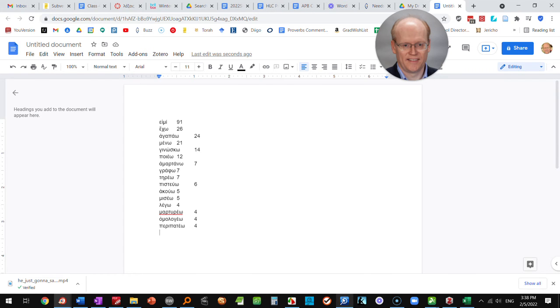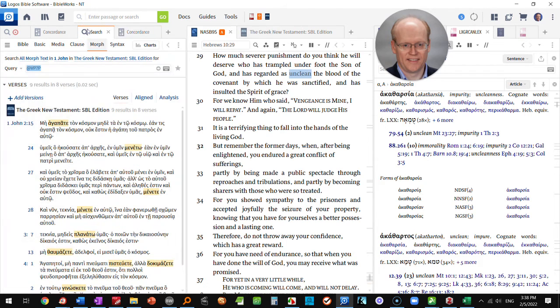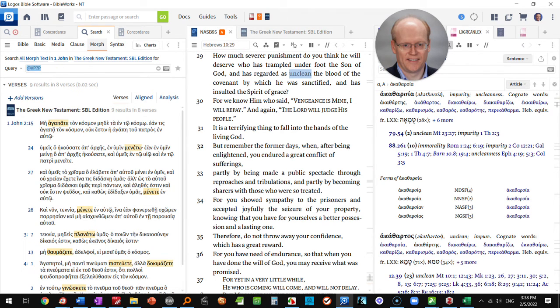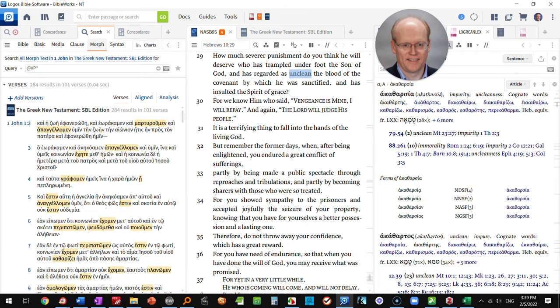Coming back to Logos and our search, I said that you could do this in the Greek New Testament or in the New American Standard. So let's change this back to where we're just looking at all the present tense verbs. VP asterisk.